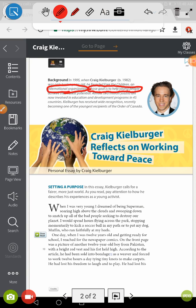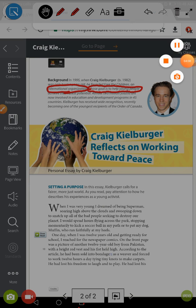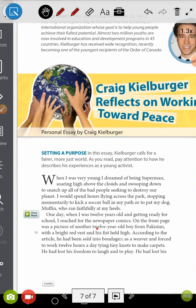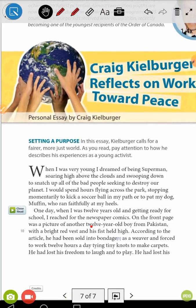Right now I want you to read the first lines of the text. How do you know the essay is written using the first-person point of view? Most of the time you will find that the writer used pronouns like 'I.' Using such pronouns means that he used the first-person point of view.